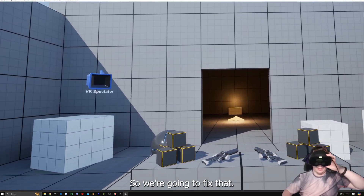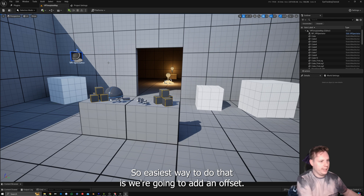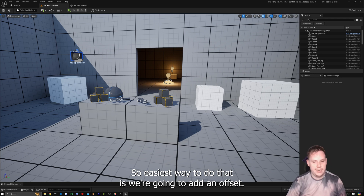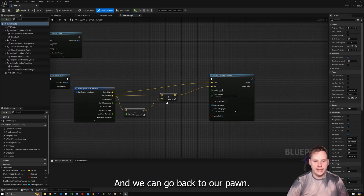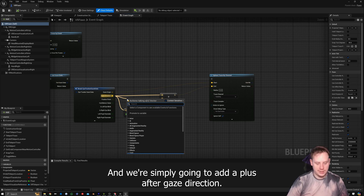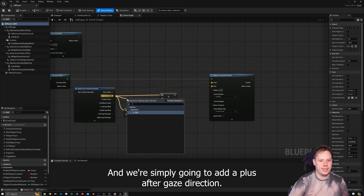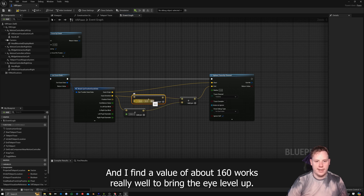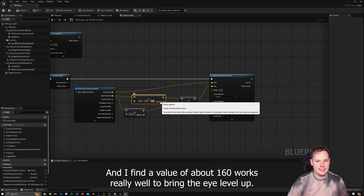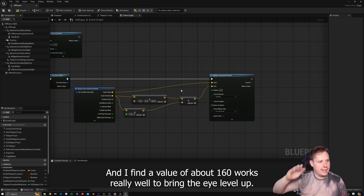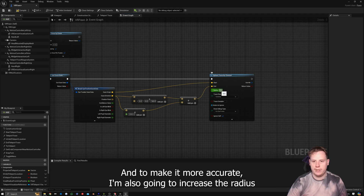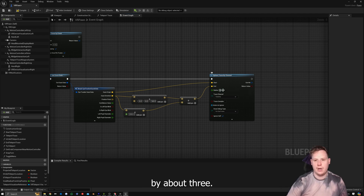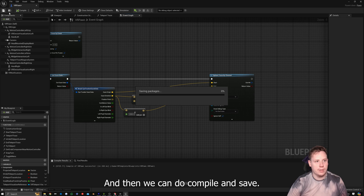The easiest way to fix the offset is to add an offset in the VR Pawn. We add a Plus node after Gaze Direction and plug that into the top Plus. I find a value of about 160 works really well to bring the eye level up and make it more accurate. I'm also going to increase the sphere trace radius by about 3, then compile and save.